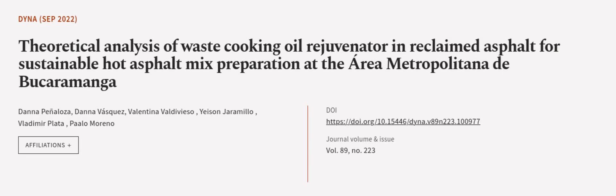This article was authored by Dana Penaloza, Dana Vasquez, Valentina Valdivieso, and others. We are article.tv, links in the description below.